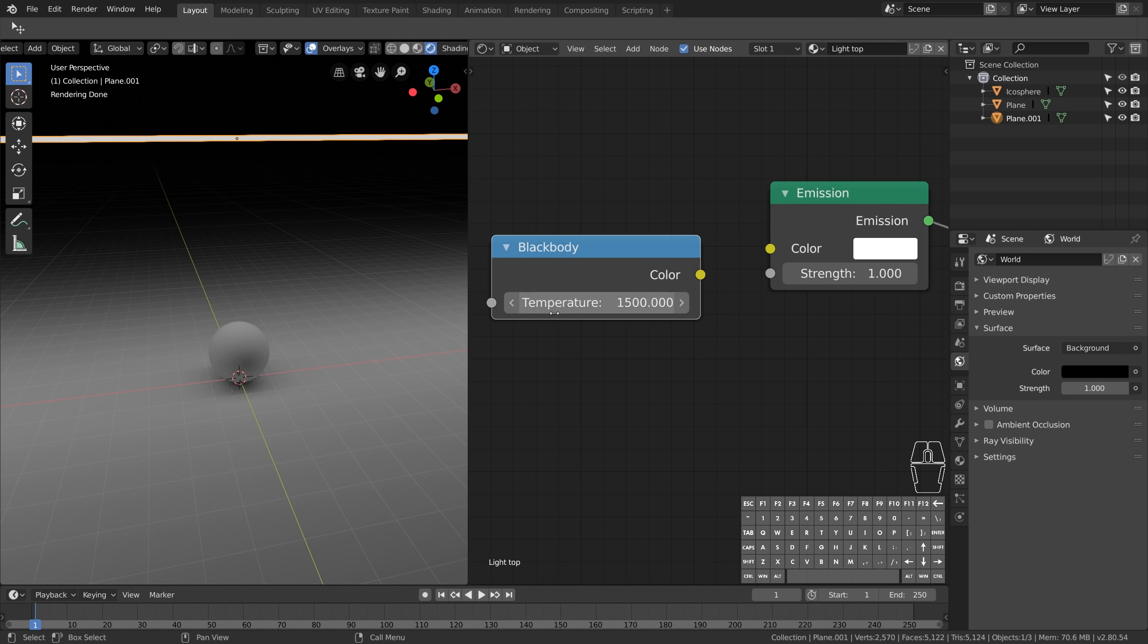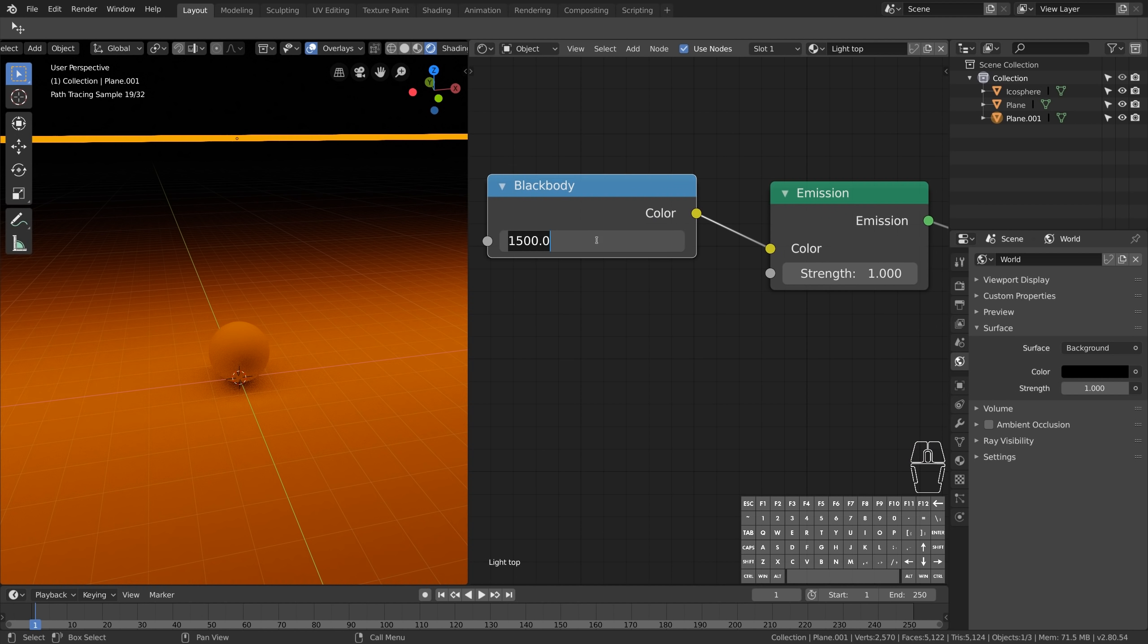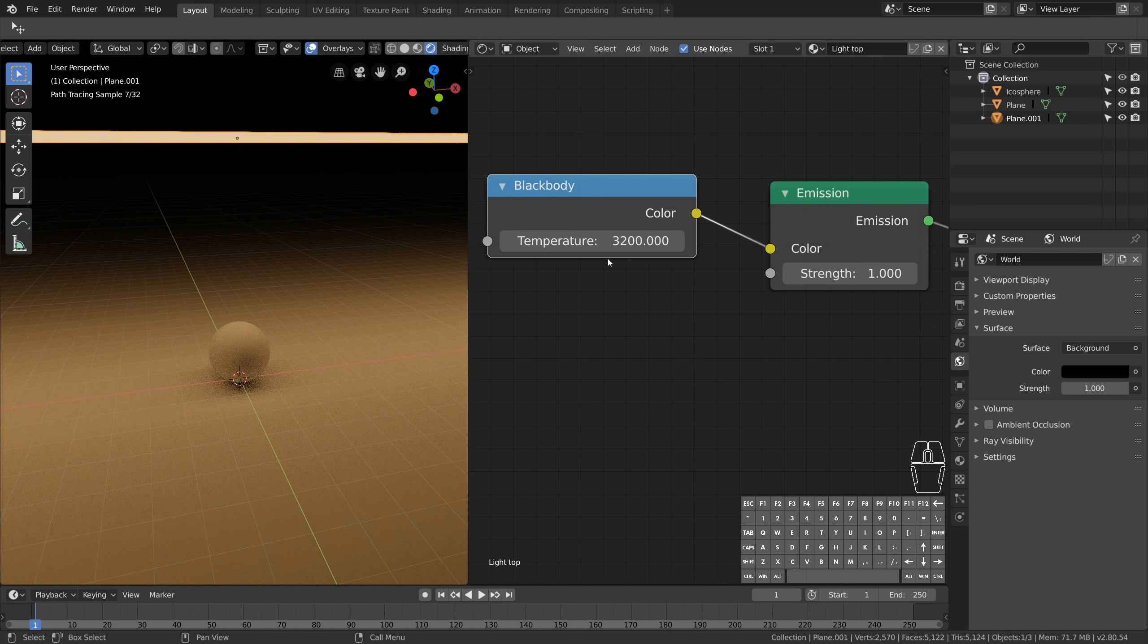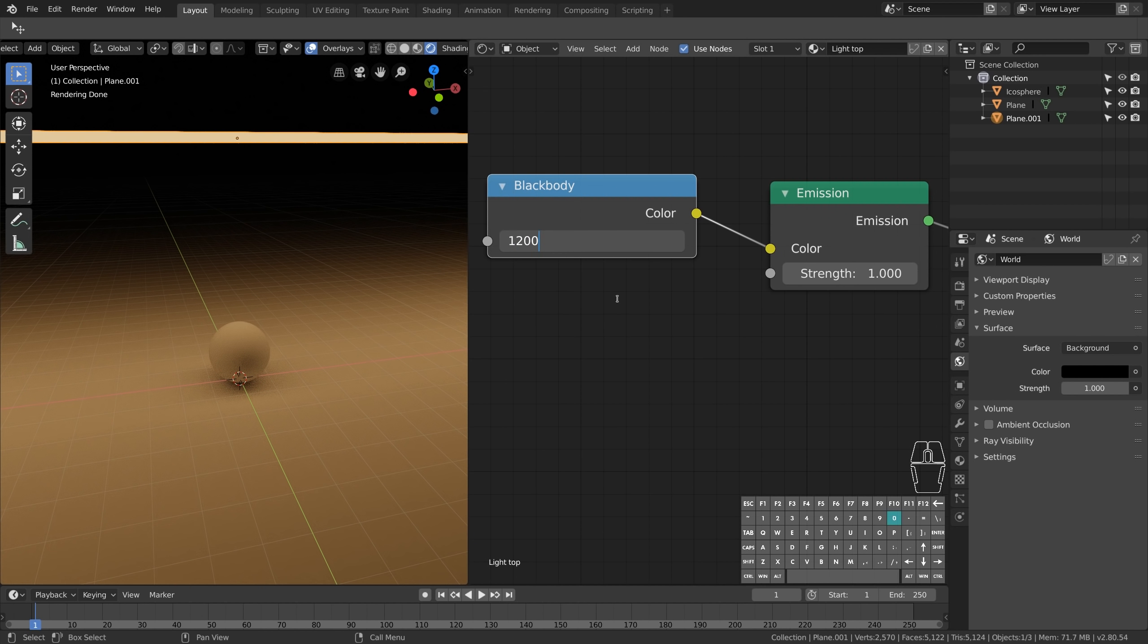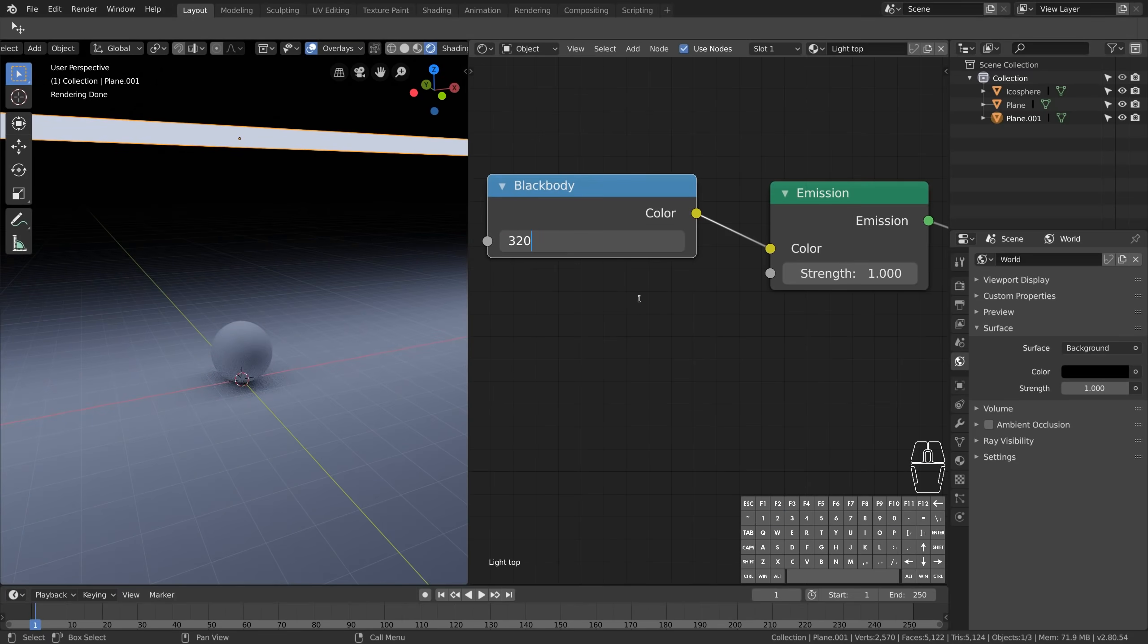This value is actually color temperature measured in Kelvin. So now we can assign a Kelvin temperature to our light, and I just think that's really cool. Now let's set it to 3200 and the emission strength to 5.